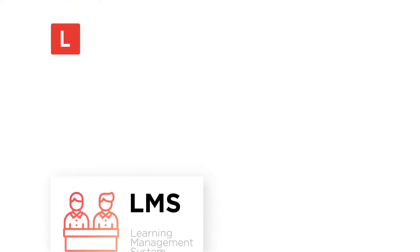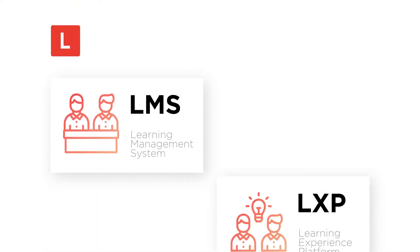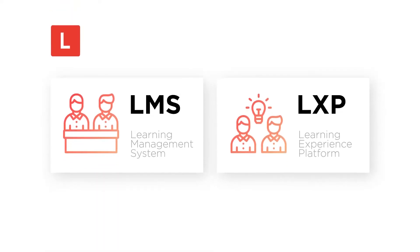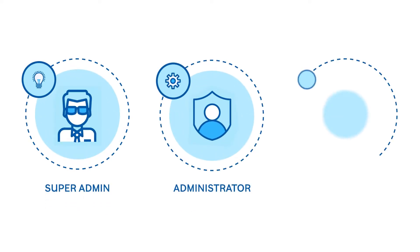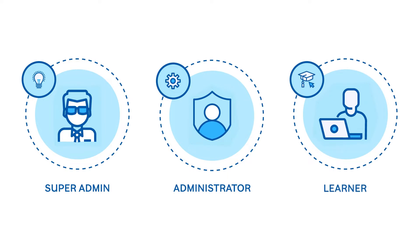CloudLearn LMS and LXP help you deliver an engaging enterprise training experience that will boost business performance. We have three main user types: super administrator, administrator, and learner.